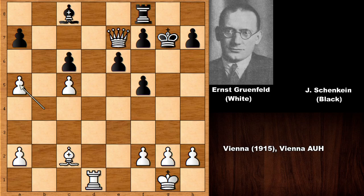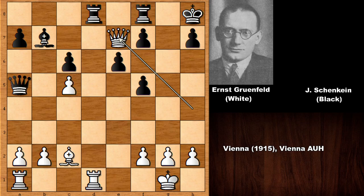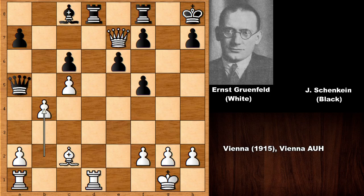A very nice, instructive chess game by Ernst Grunfeld, the founder of the Grunfeld Defense. Thank you very much for watching. I hope you have seen the key moves in this chess game, and I hope to see you next time with more beautiful chess games from chess history. Take care and bye bye.